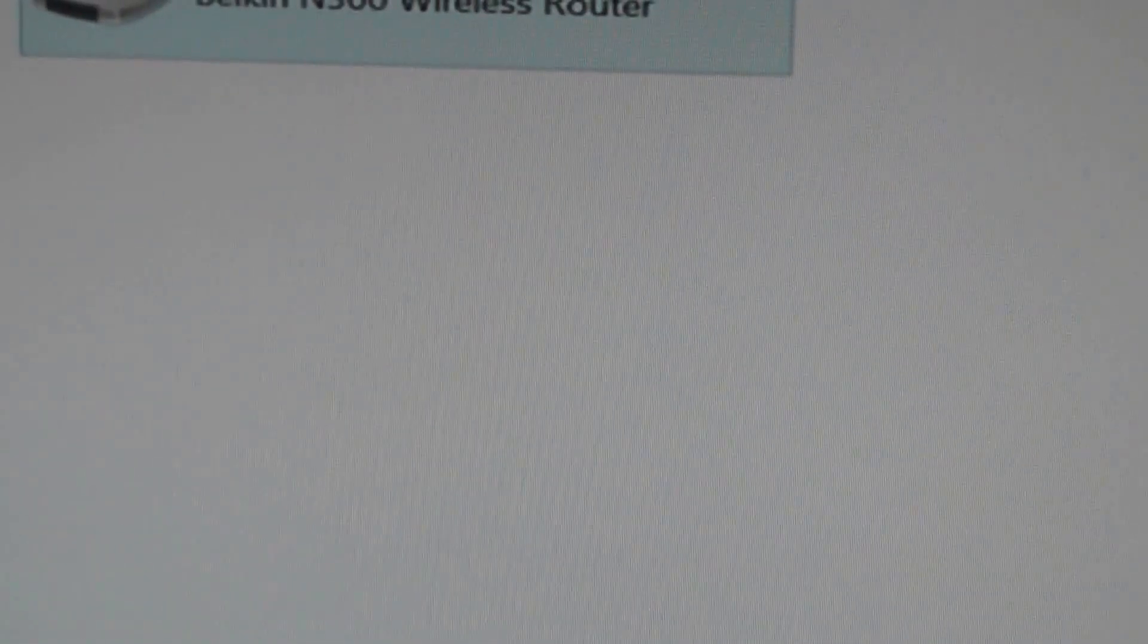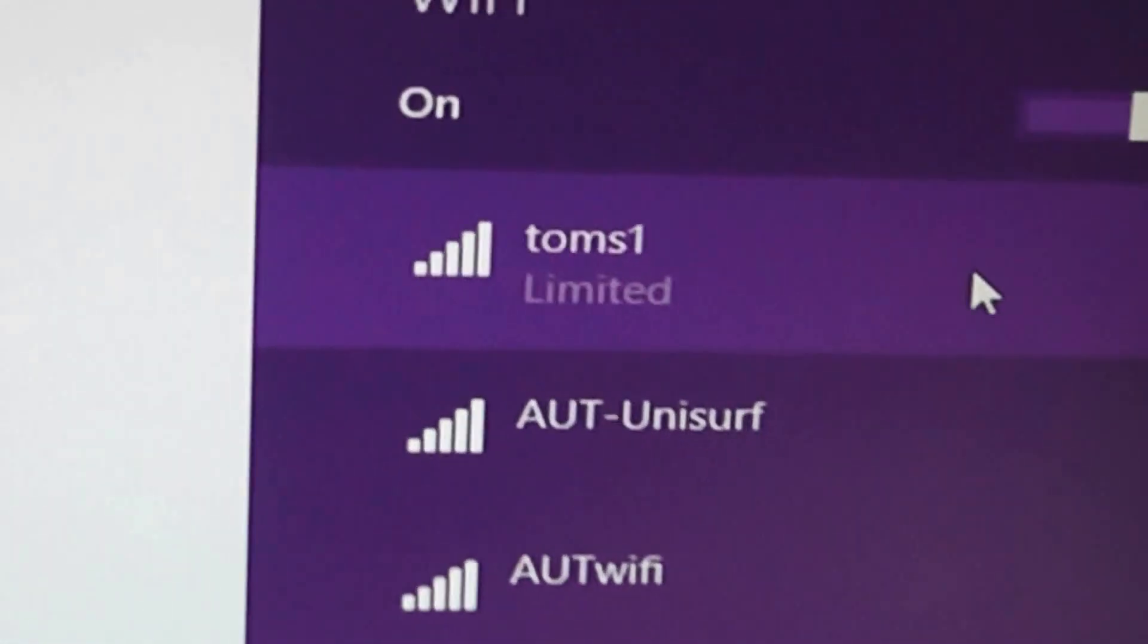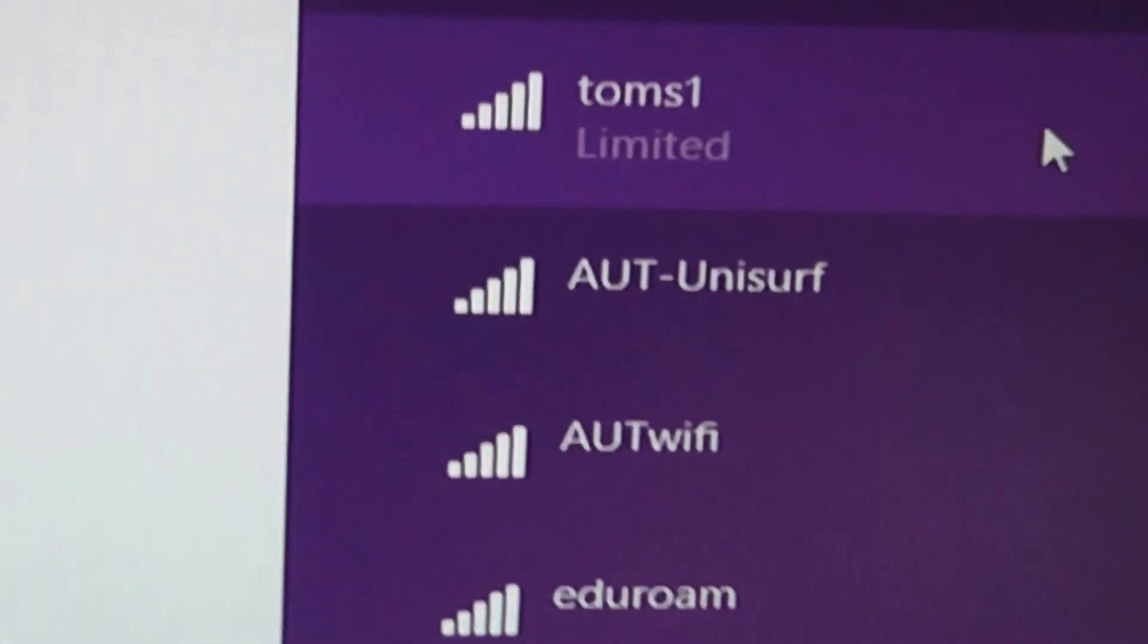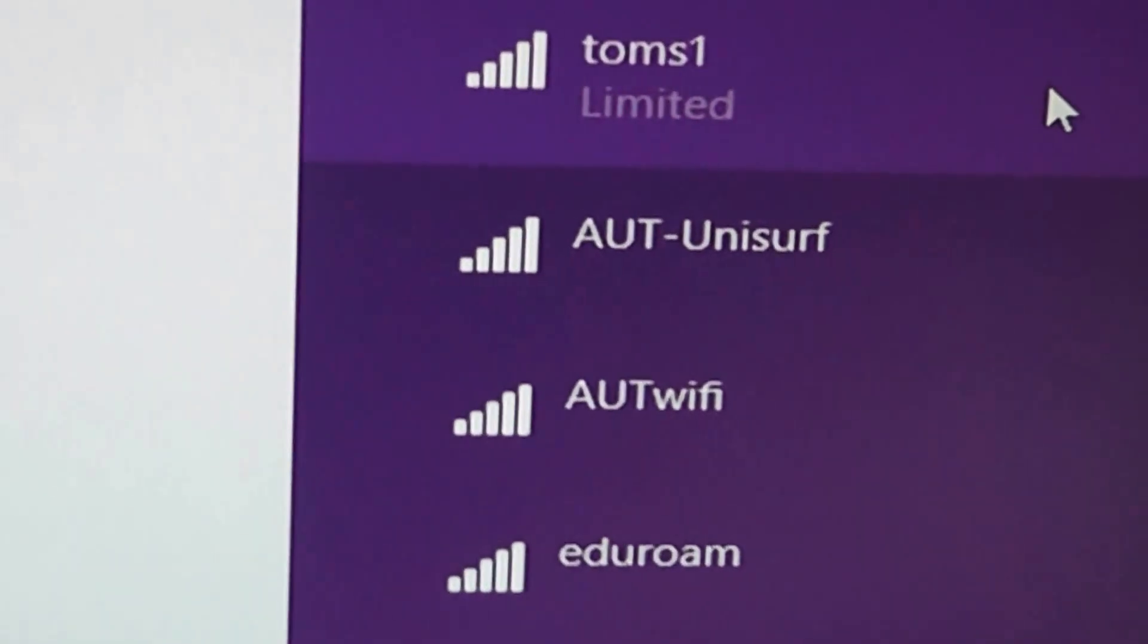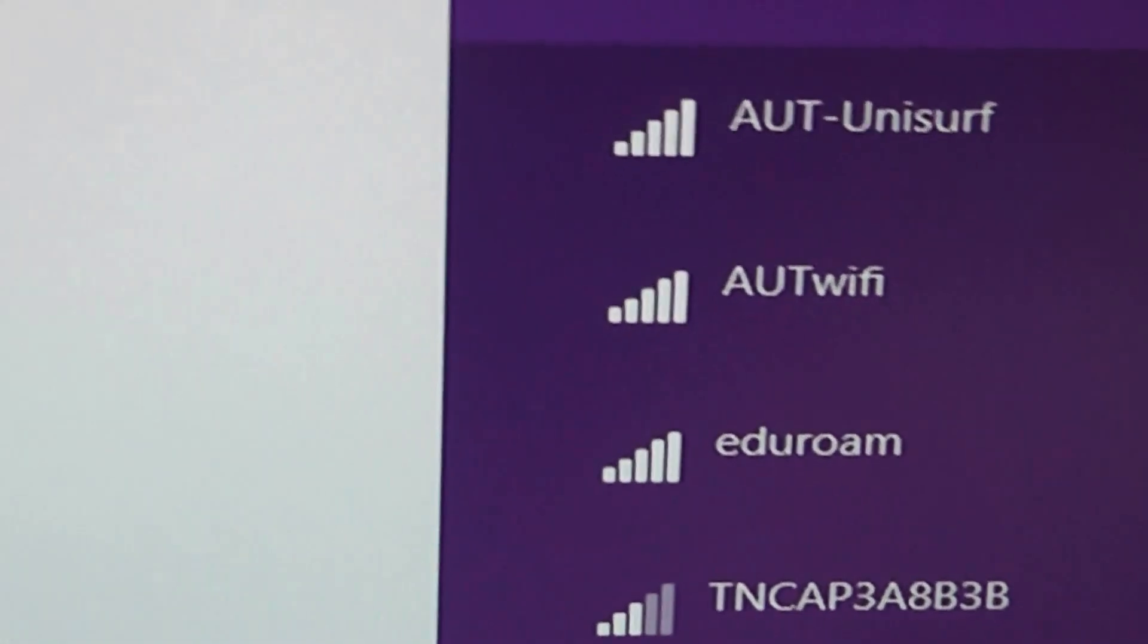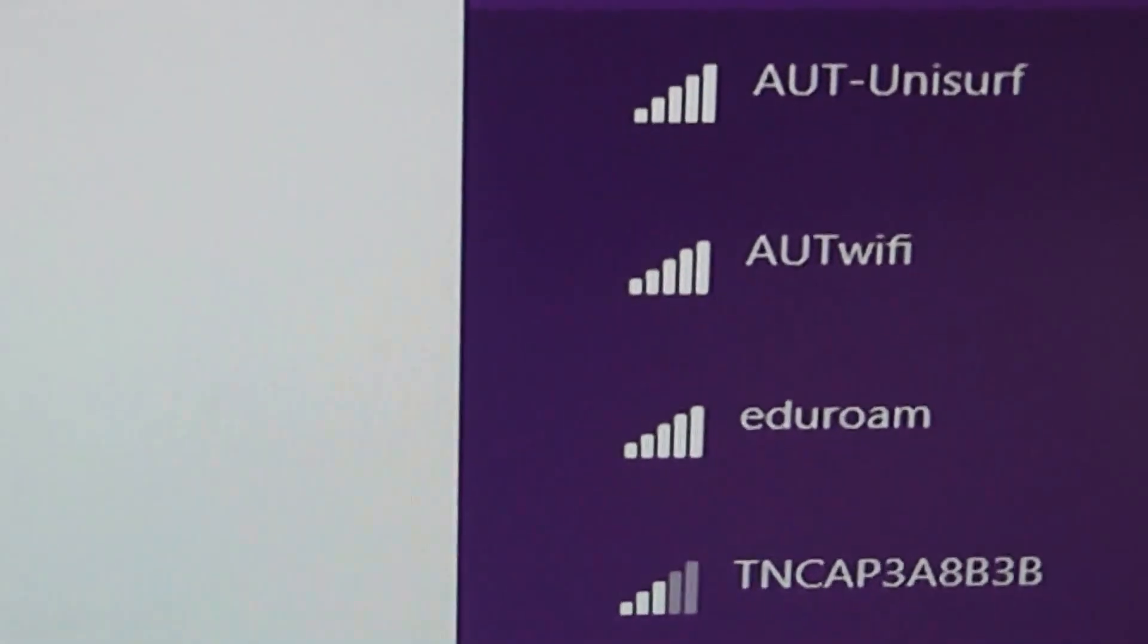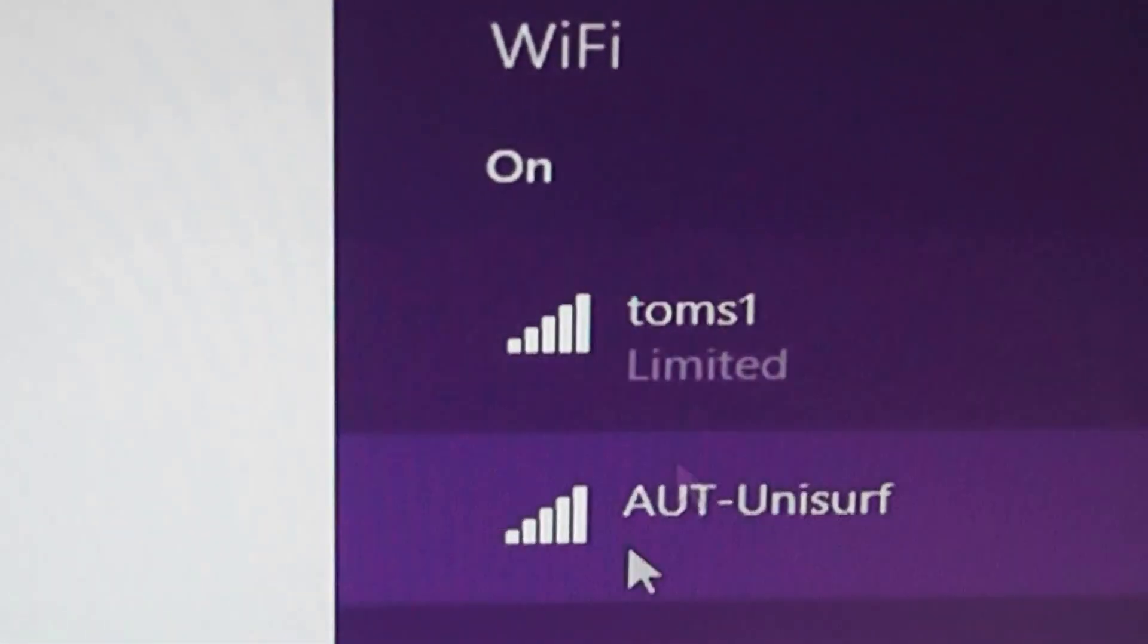Then what I can do is I can connect to it, which I've already done. There it is. TOMS1. It says limited on it. That's okay. That just means it's not connected to the internet because I don't need internet here. I could still connect it to the internet as well through a gateway, but I don't want to do that. There's my net there. And I just log in in the usual way, using my password that I've assigned to it.